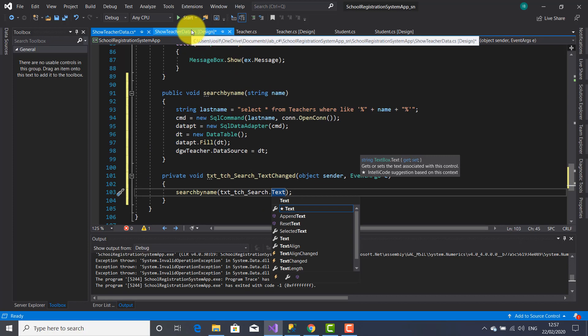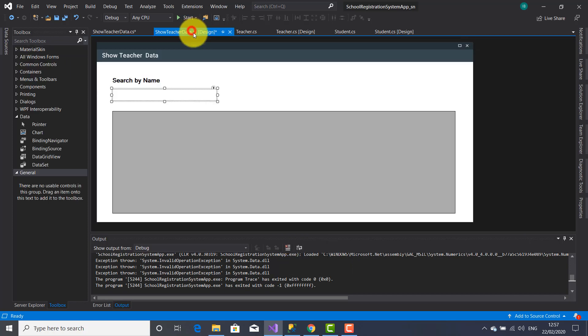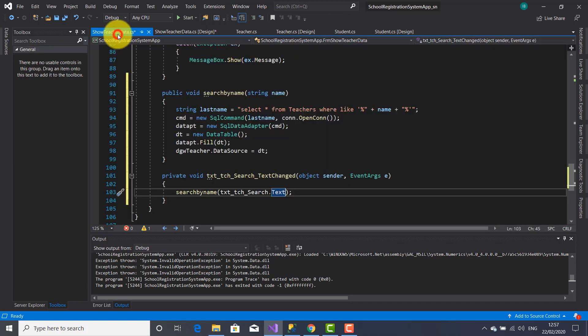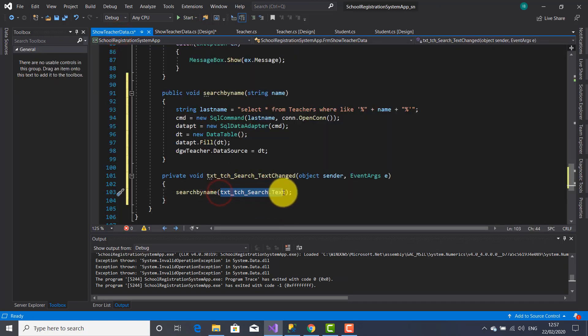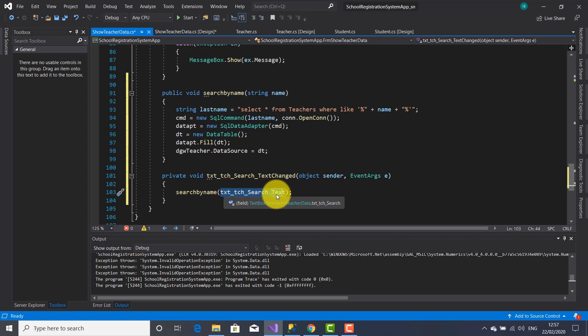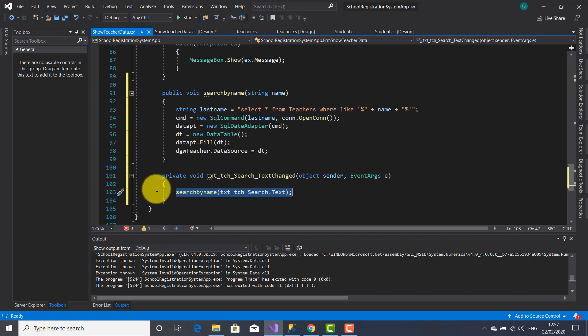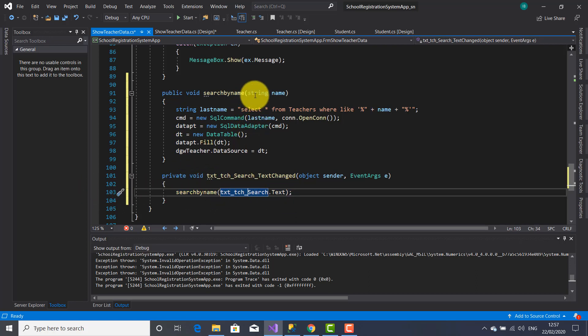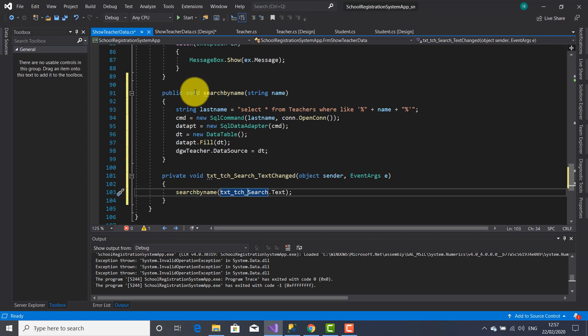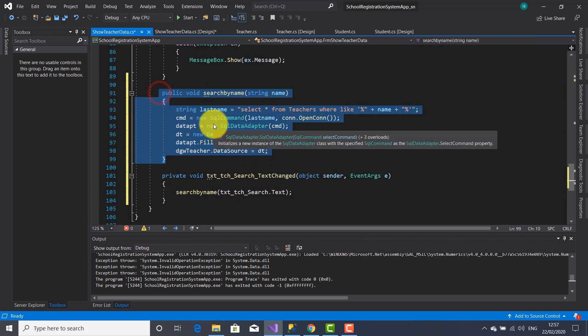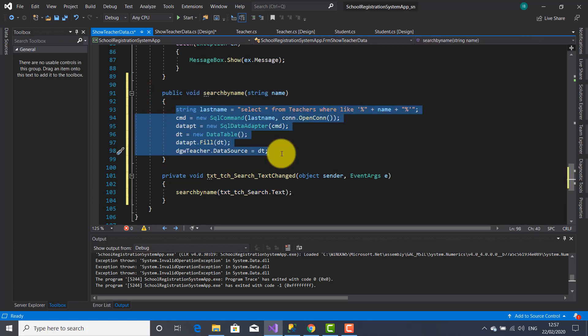So actually this will work in this way: I'm going to type the name here in text box, the name will be stored by this object, and by calling this method on this line the name will be sent as a parameter to this method.